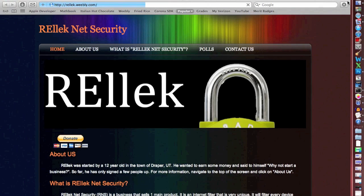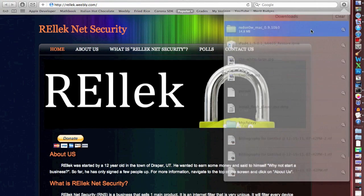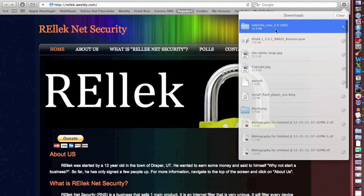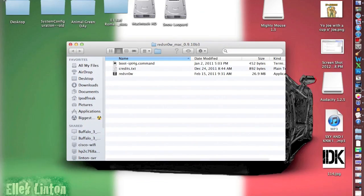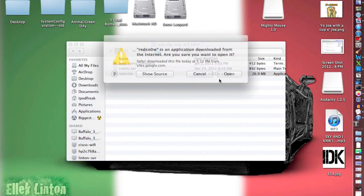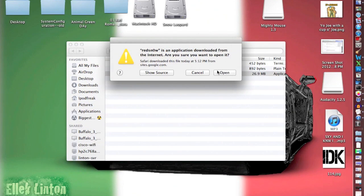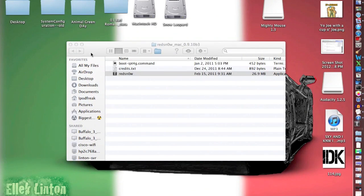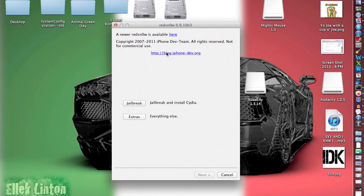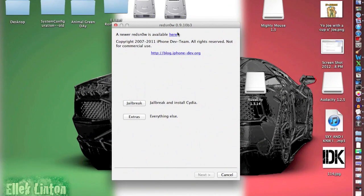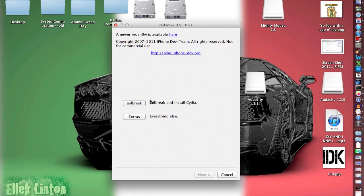After you download it, open up RedSnow right here and click that. It'll say alert. Just click open, it doesn't matter. Then it'll go through this thing. Don't update it because I've had problems with the updated version, so I just like this one because it works.